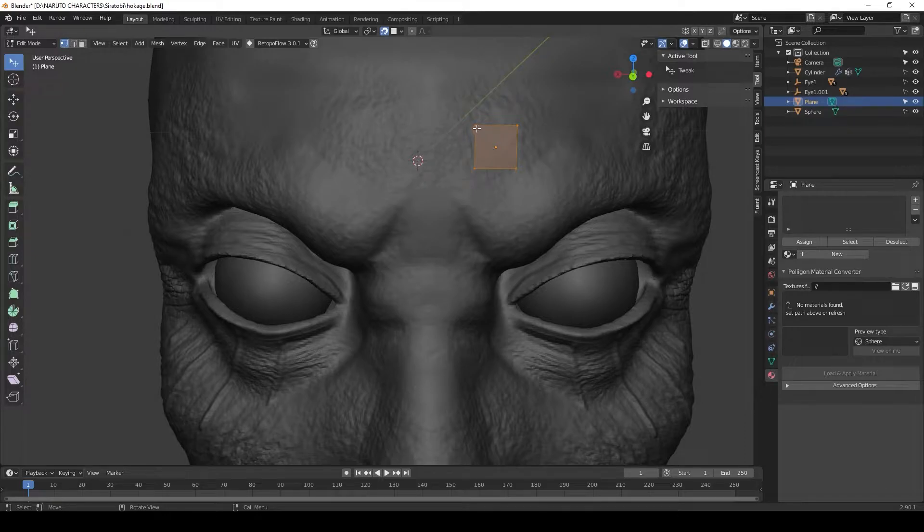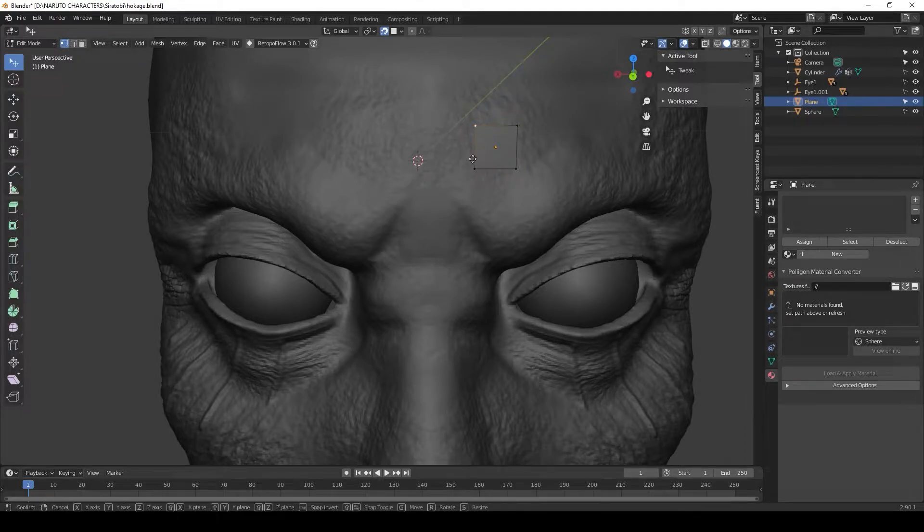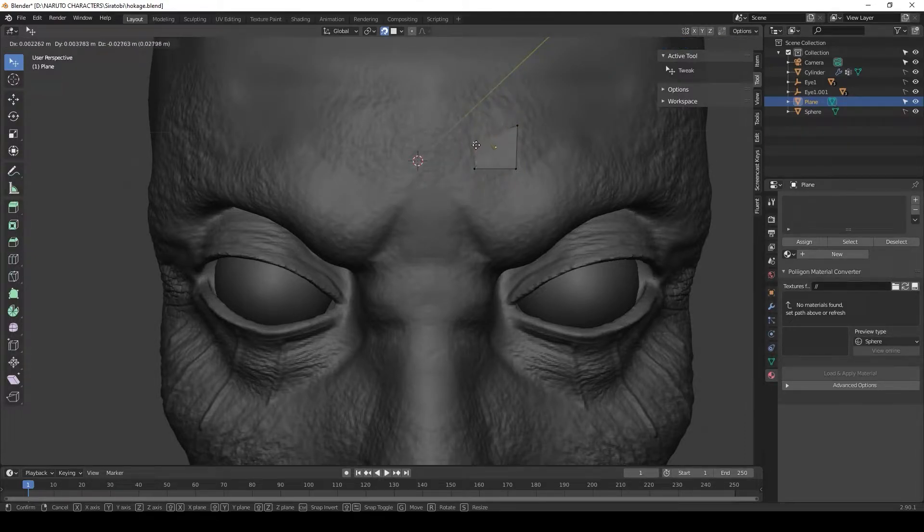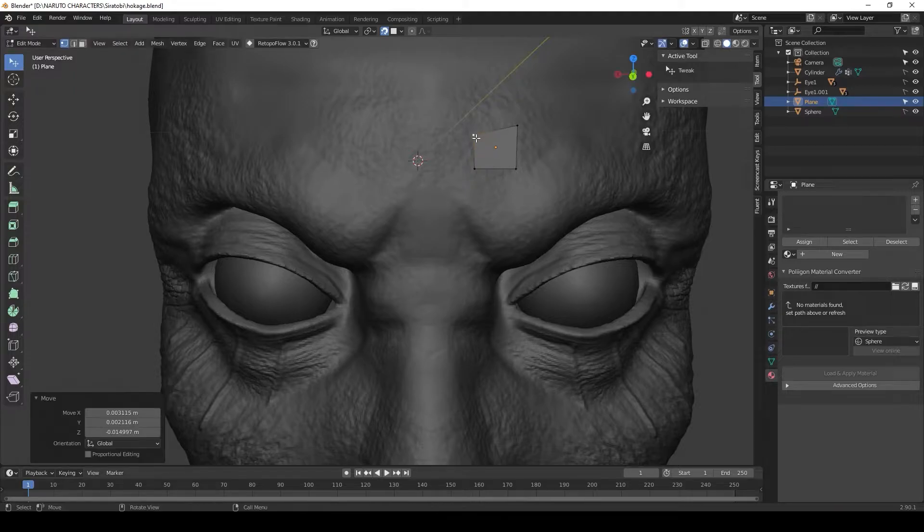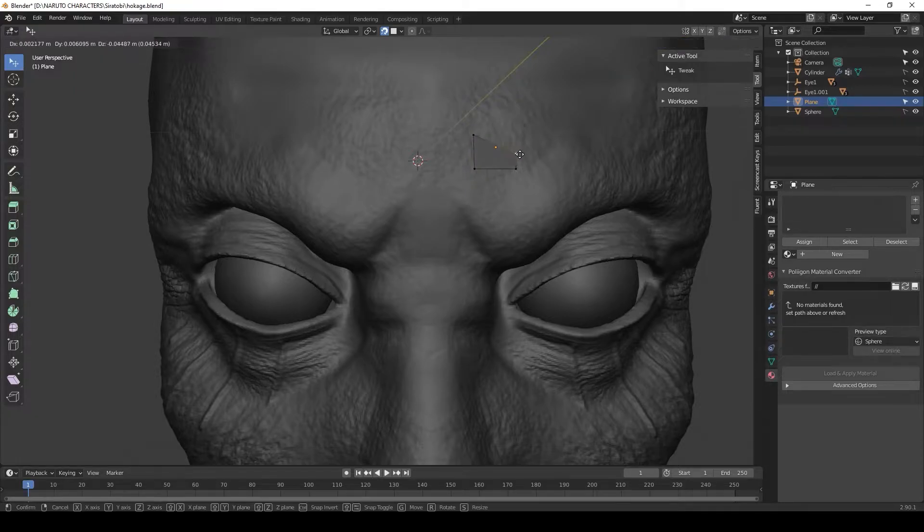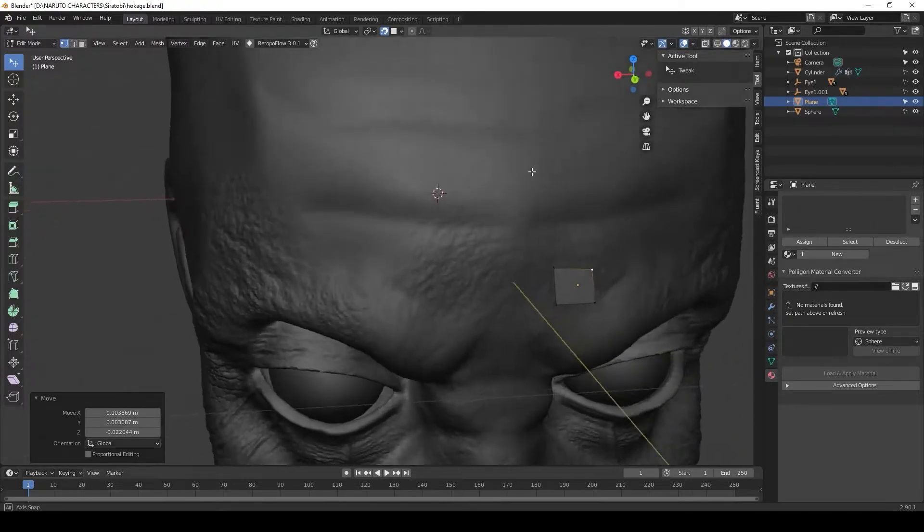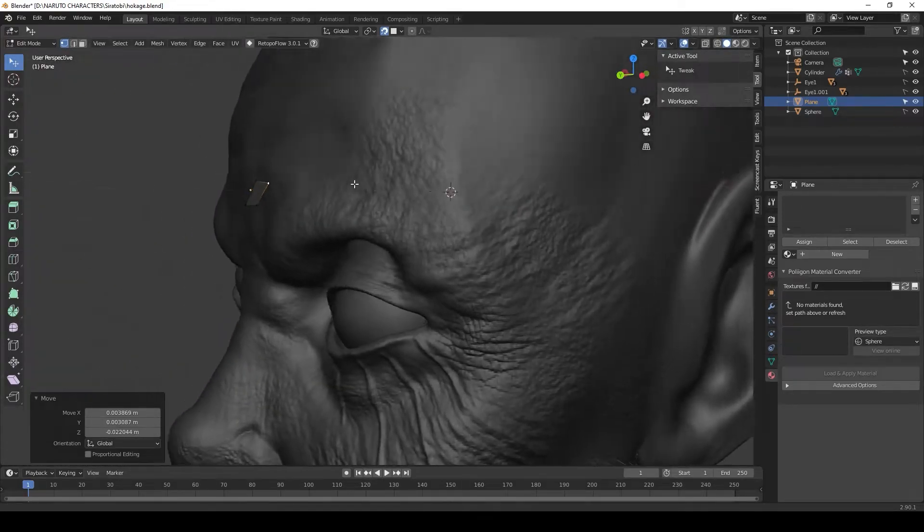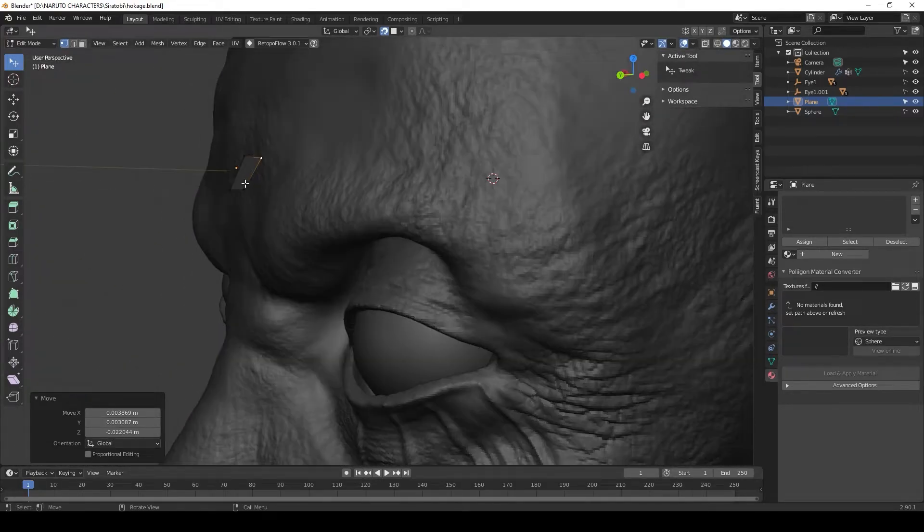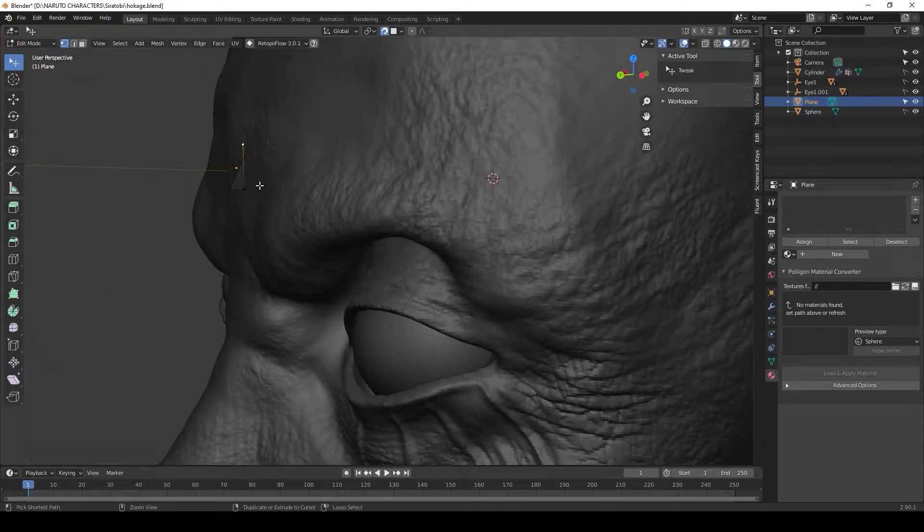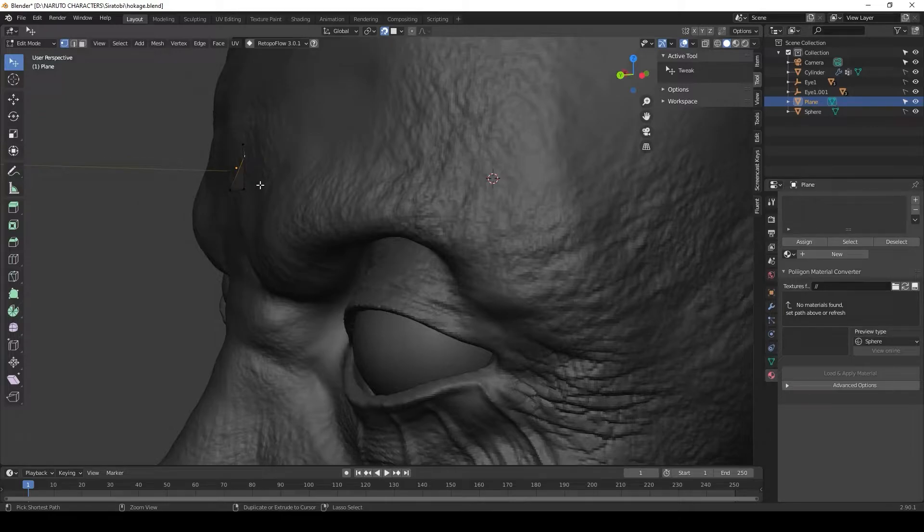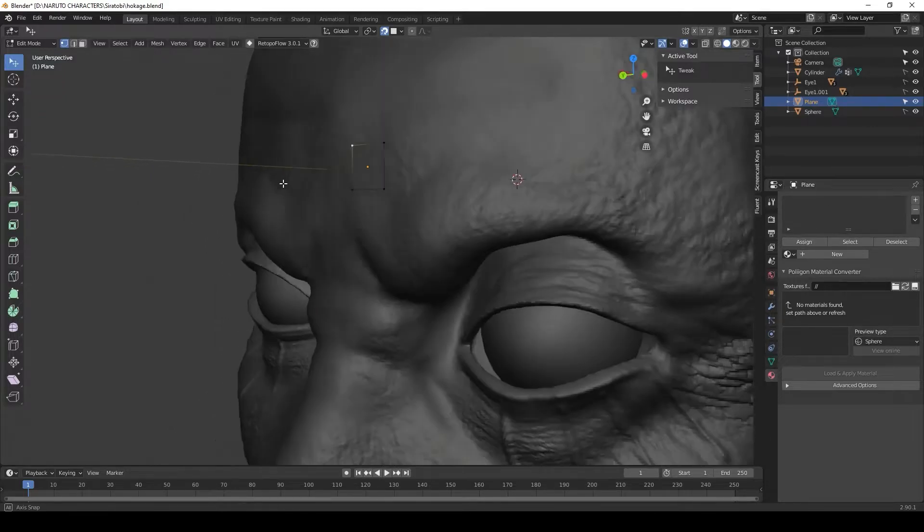Once we have that done, we can now go up to the top and select vertices. Now we can select any of these vertices, hit G, and move this around. Although this works fine, we can get a better result by adding a couple of modifiers.